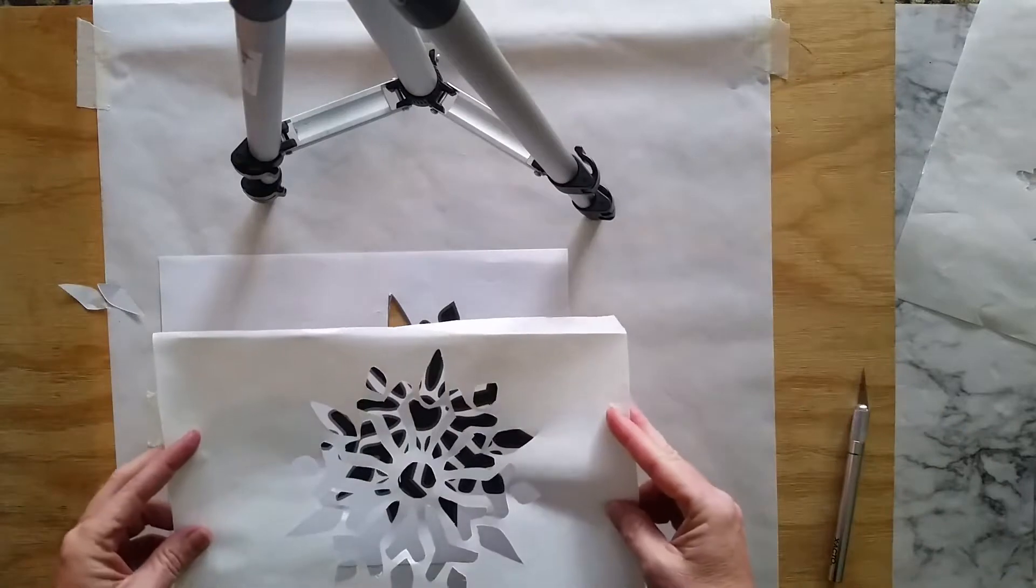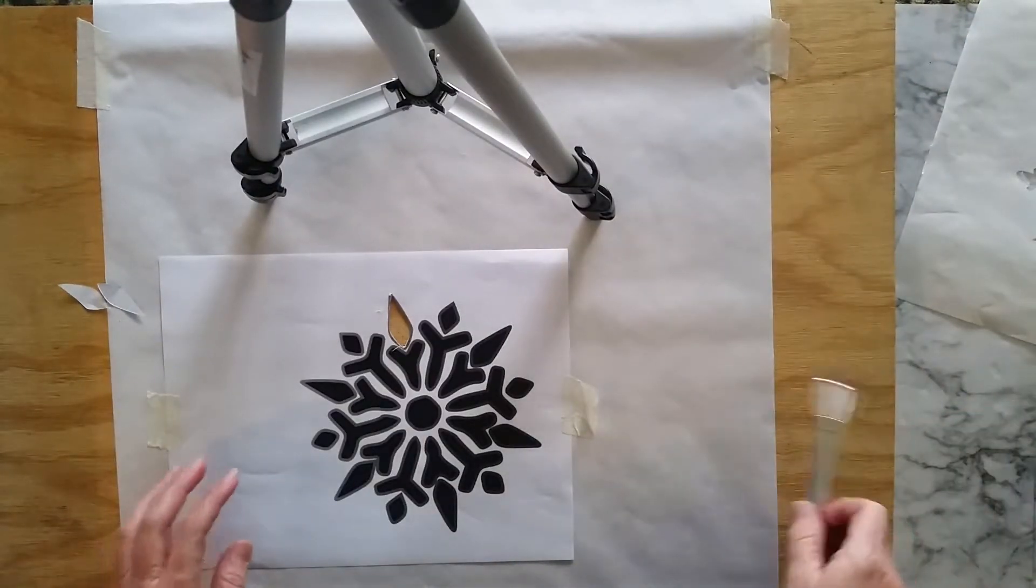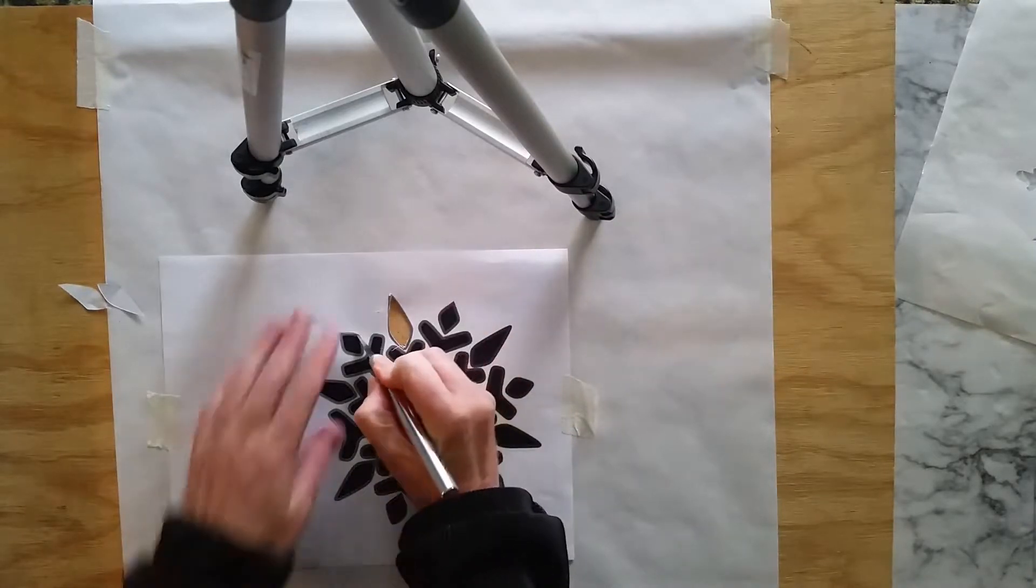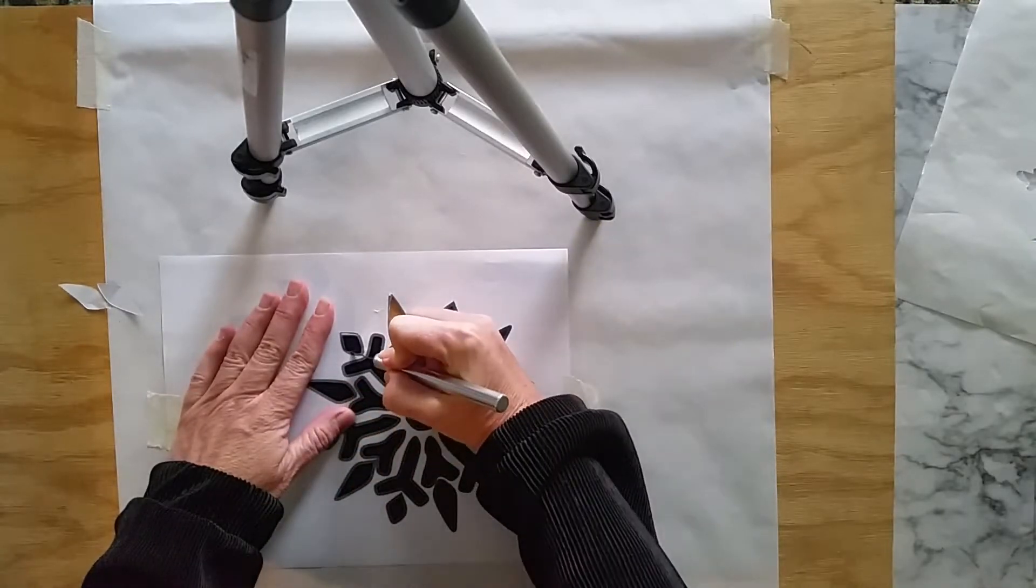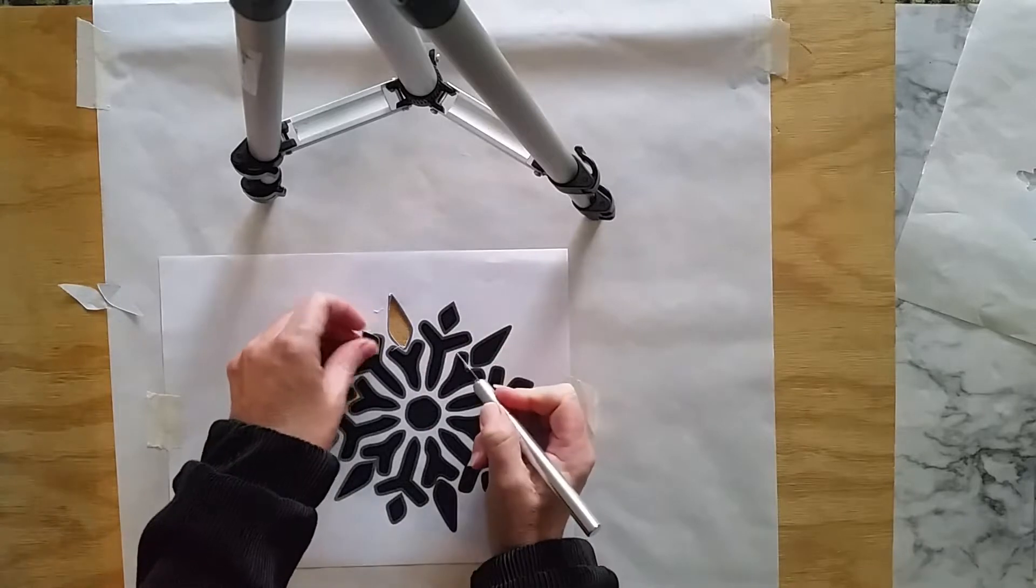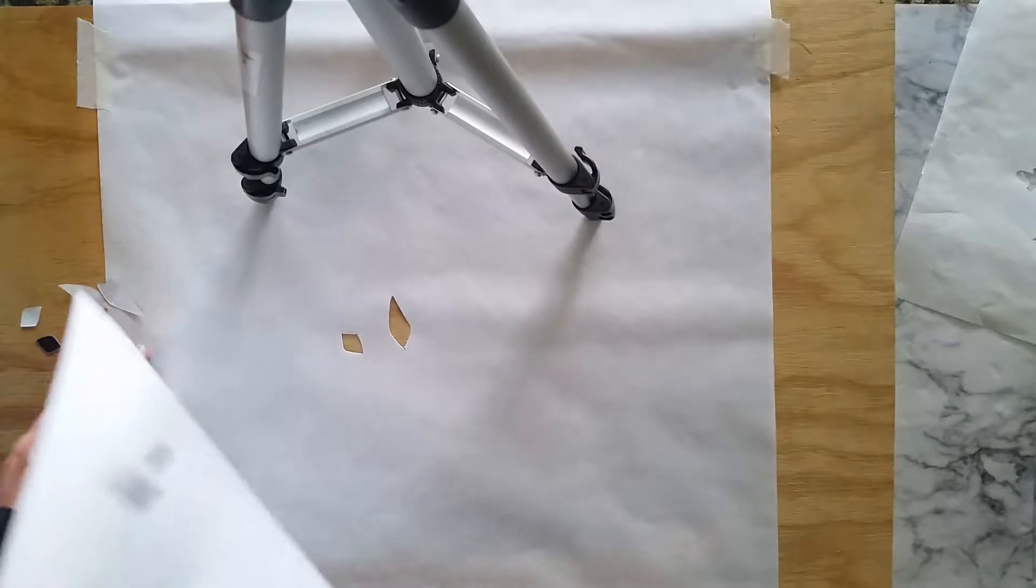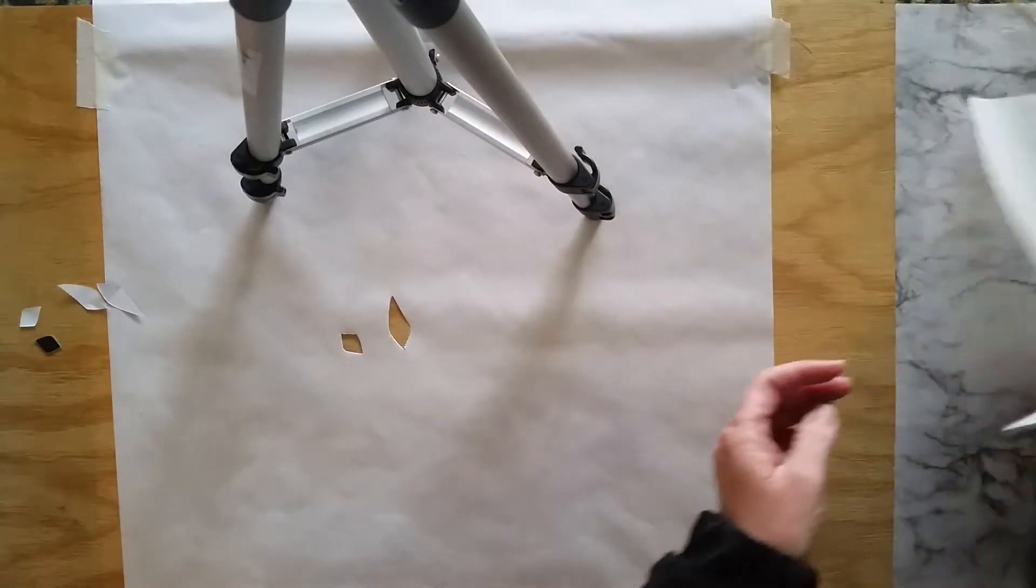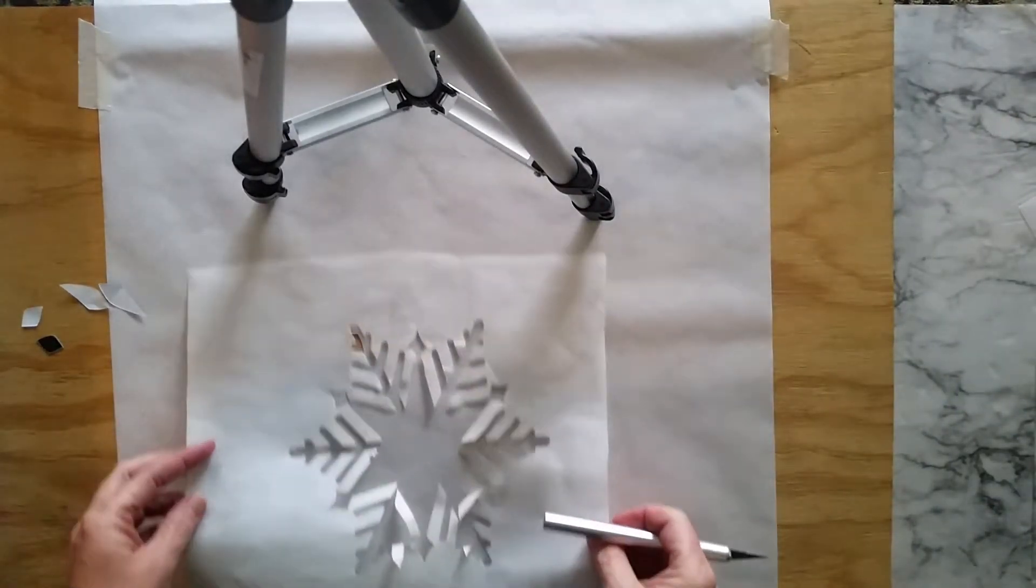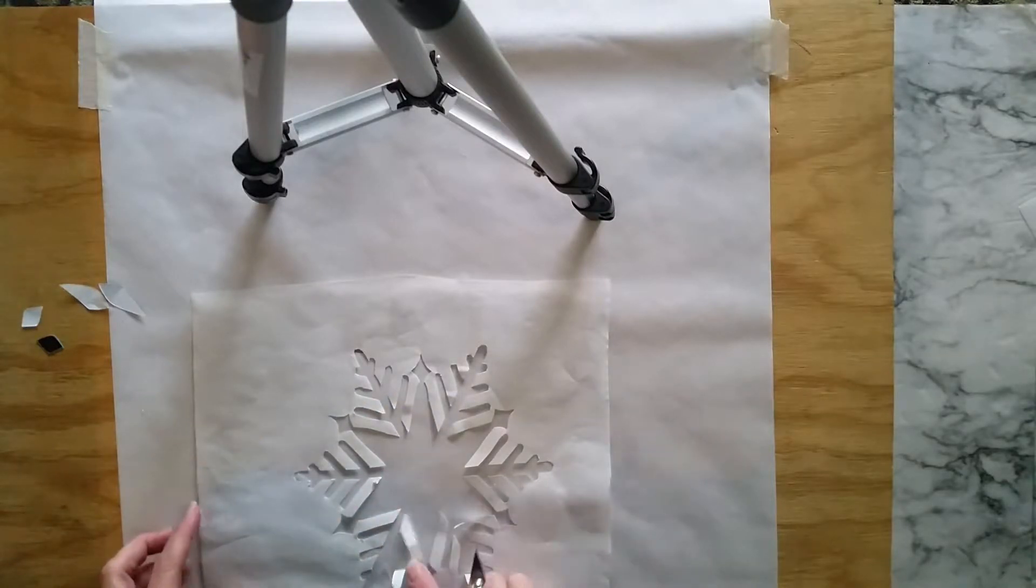And I just keep going until all of the dark spots are cut out. Obviously, I'm not going to do this entire stencil while we are on the video, but that is how I cut the stencils out. This one was a little bit more intense. Some of them will take you quite some time to do.